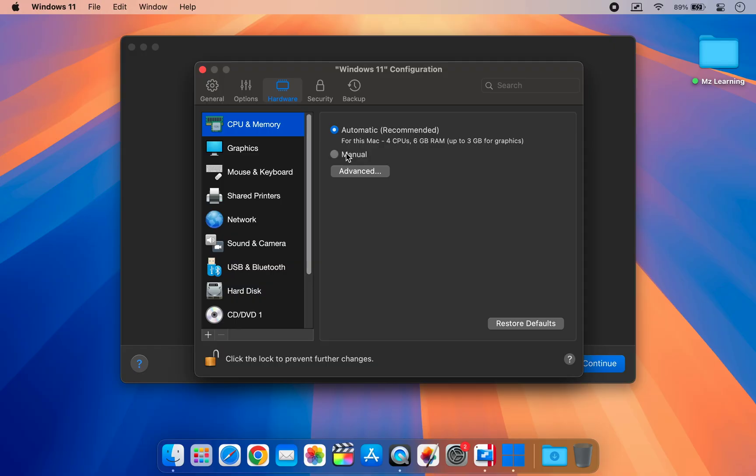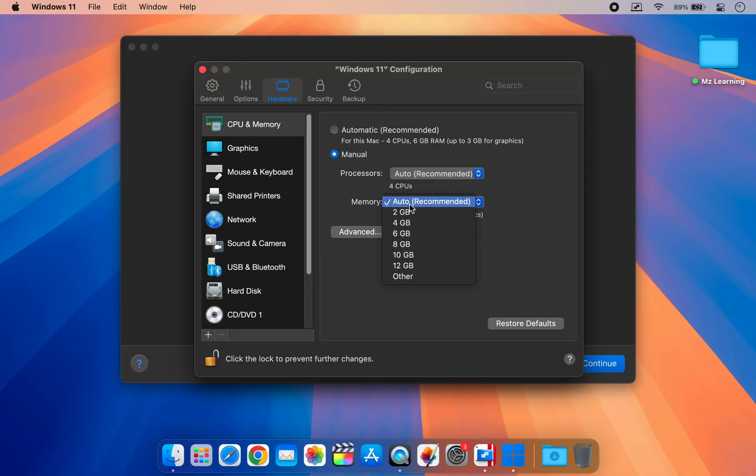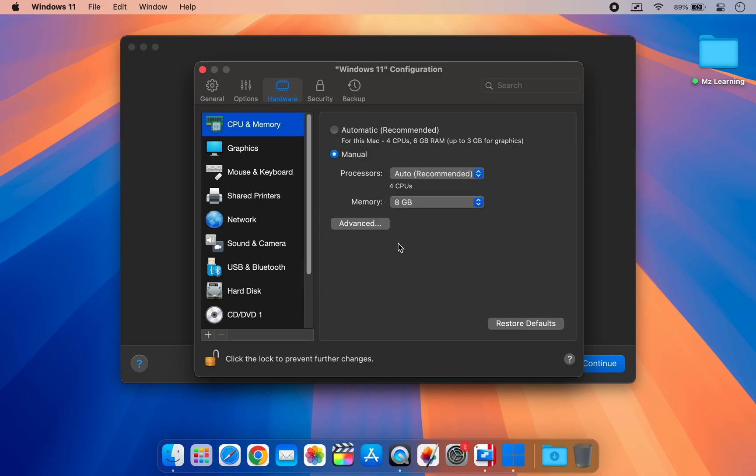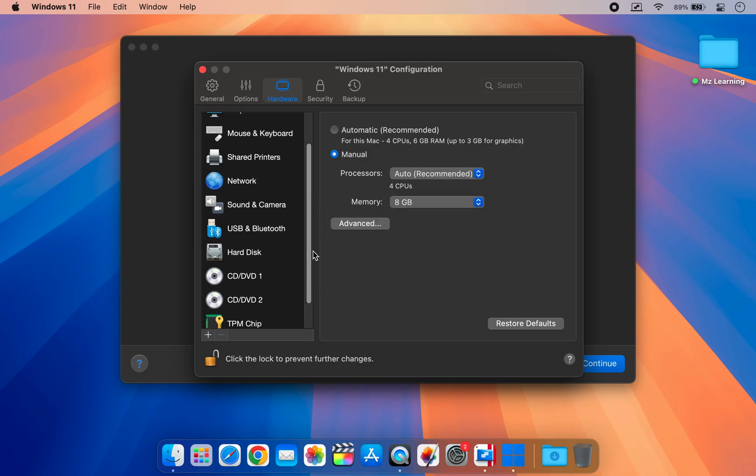I recommend increasing the RAM for better performance. My Mac has 16GB of RAM, so I am assigning 8GB to Windows. After that, scroll down and click on hard disk.